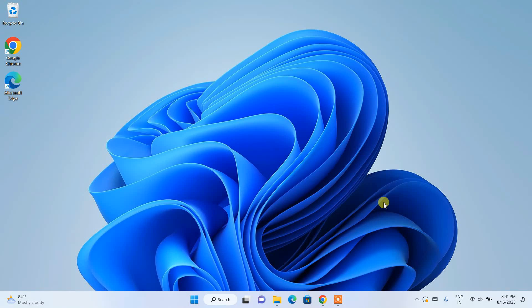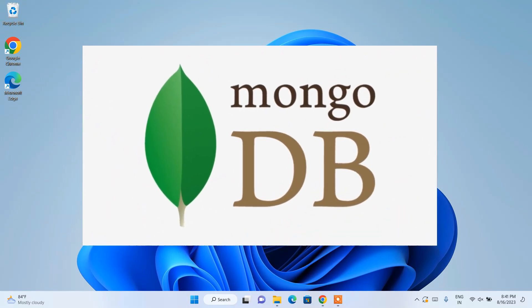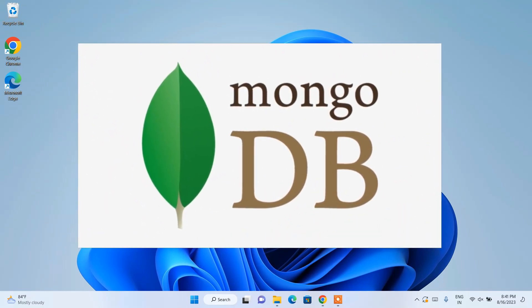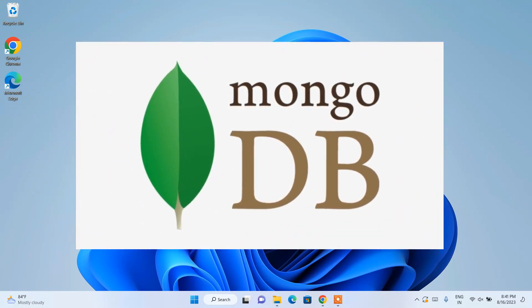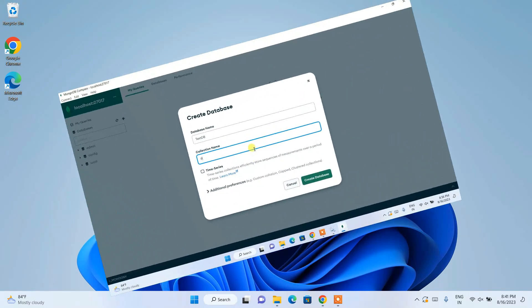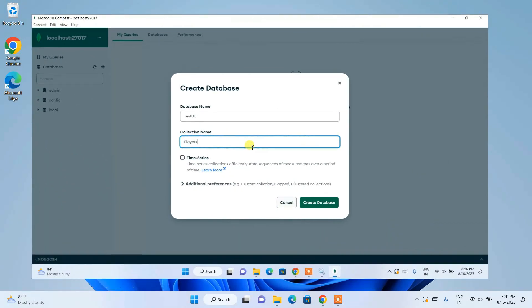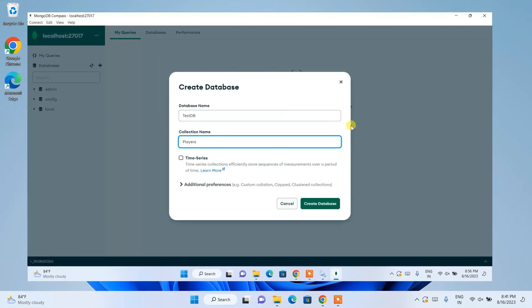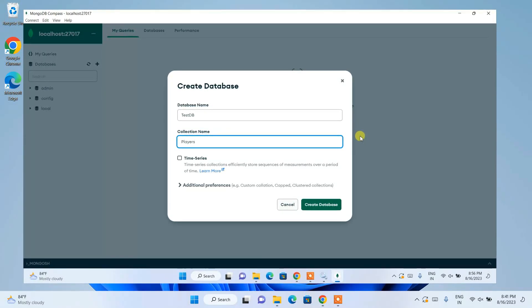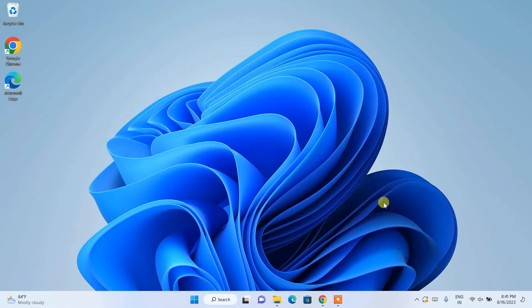Hello everyone, welcome to my channel. Today I'm going to show you how to install the latest version of MongoDB, that is version 7, on Windows operating system. After that I'm also going to show you how you can easily create your database, then a collection, and how you can easily insert data in MongoDB.